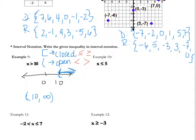A couple of notes: positive infinity can only ever be on the right side of the bracket or the interval. Also, infinity will always have an open bracket with it. Negative infinity will always be on the left side of the interval. So if you wanted to write the whole number line, you would say negative infinity to positive infinity. Positive infinity is only on the right, negative infinity is only on the left, and you always use an open bracket with infinity symbols.